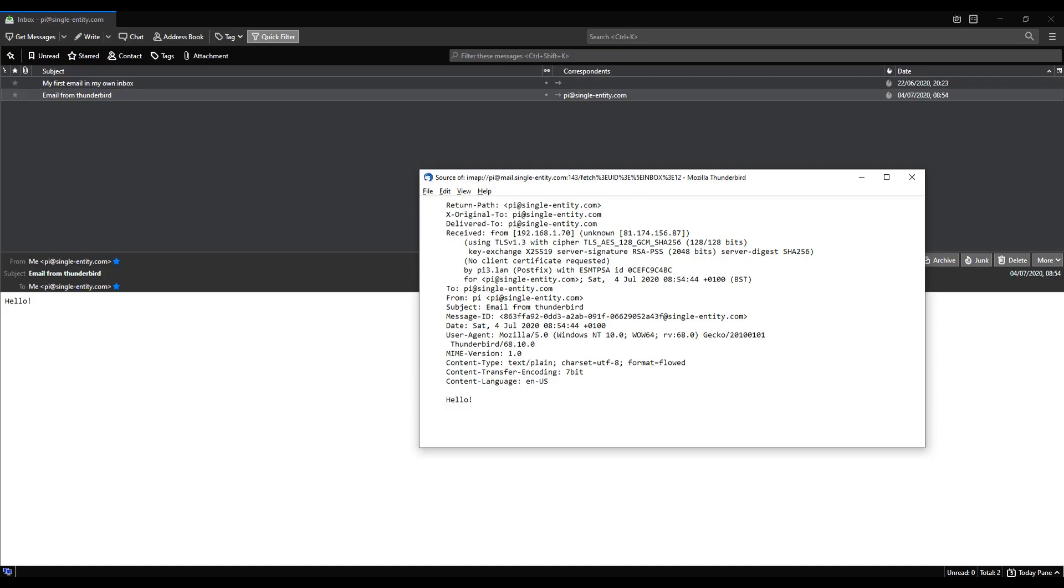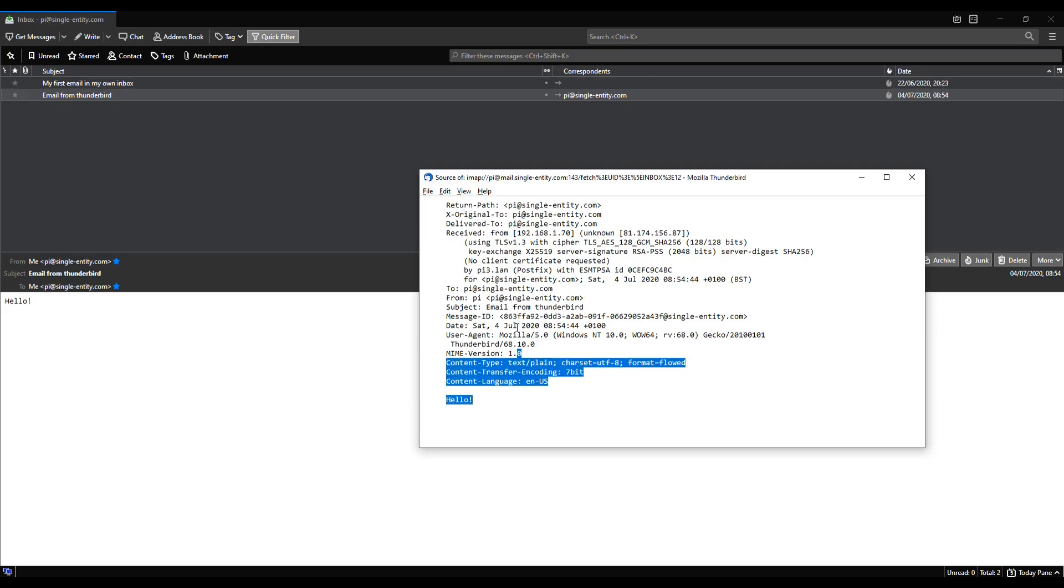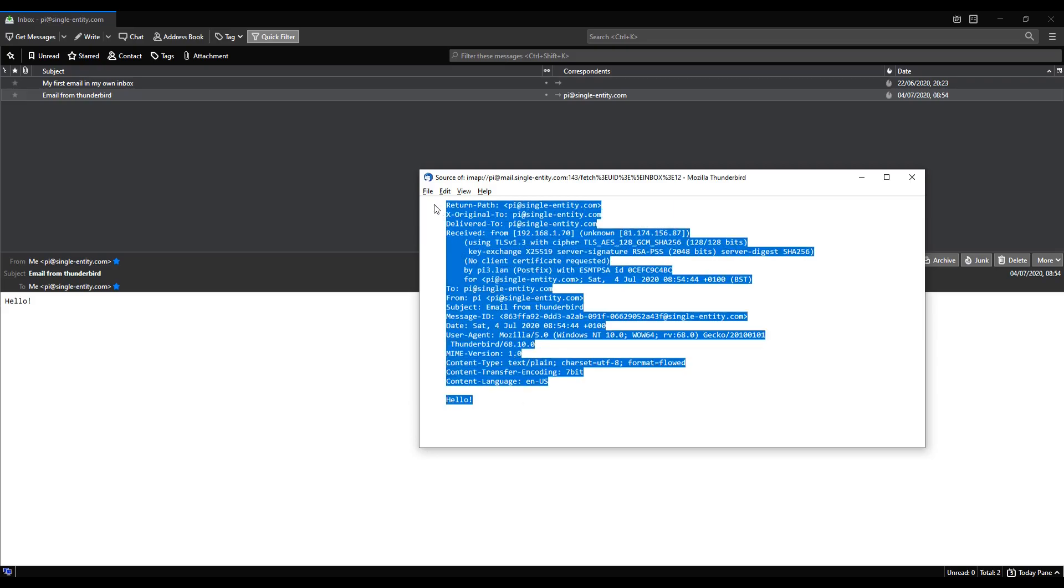What you are looking at here is the actual content of the email that's received by the client. You can see that in addition to the body of the email, which in this case is just hello, and the subject which is email from Thunderbird, and the address from which are provided to you when you look at the email in the client, it actually comes with a heck of a lot more information.